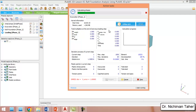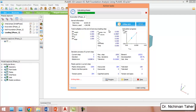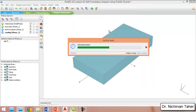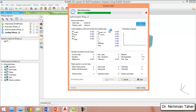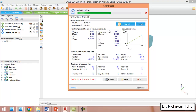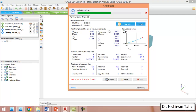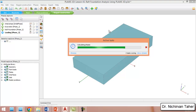After the analysis is finished, we can check the calculation results such as mat foundation displacement and differential settlement. We can also check the moments in the mat foundation, and these moment forces along with shear forces can be used by structural engineers to calculate the required amount of steel reinforcement bars to be placed in the mat foundation.